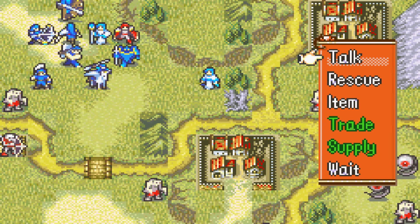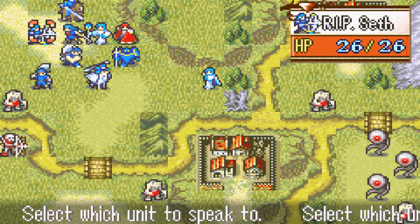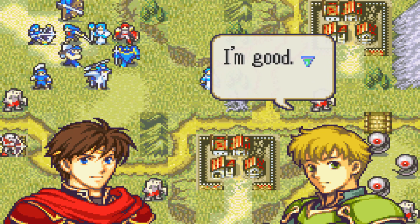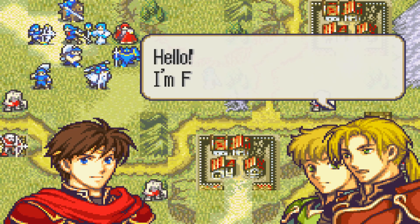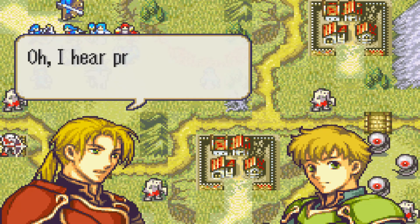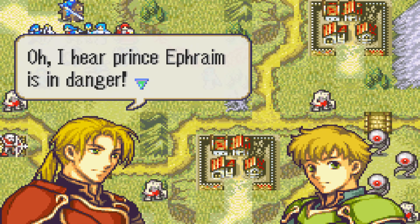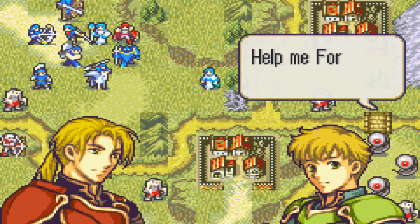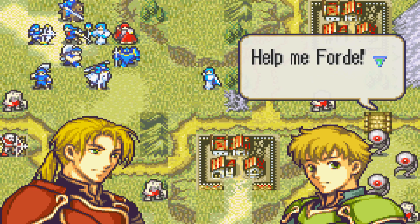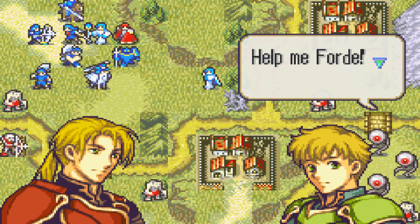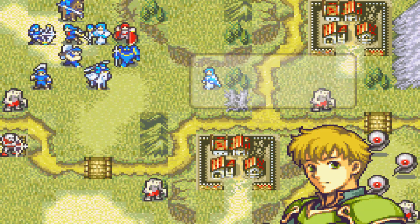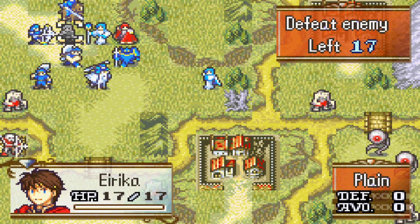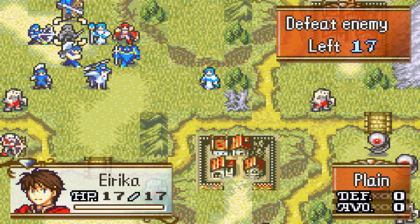What will happen is the conversation between me and Franz will start. Hi Franz, how are you? I'm good. And then, as I said, Ford appears. Hello, I'm Franz's older brother. Then I leave. Ford swaps or flips in a way. Oh, I hear Prince Ephraim is in danger. Help me Ford. Then again, right outside the screen. Ephraim is calling for help. Ford jumps and rushes out of the screen. That was idiotic. And that was that.